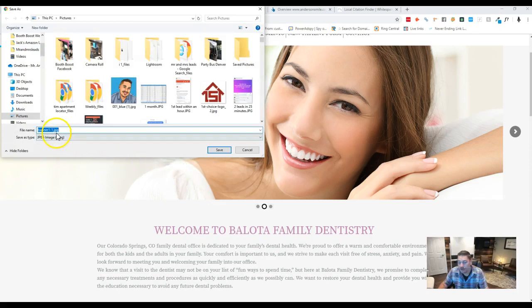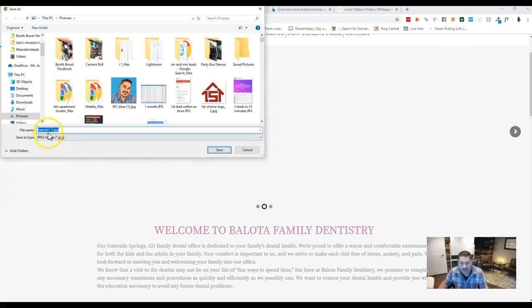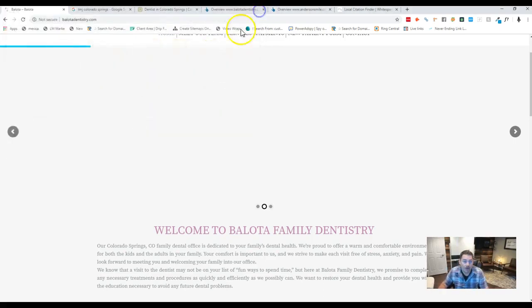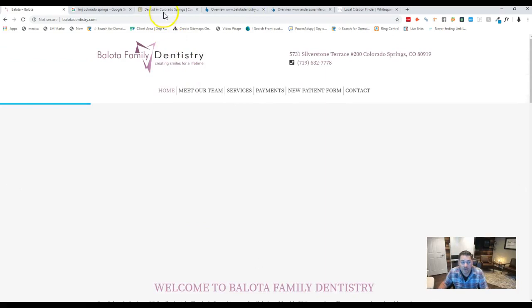Banner 1. So when Google goes through your site and is looking at your pictures, they're getting banner 1, when in all reality they should be getting Colorado Springs Dentist or Dentist Colorado Springs or TMJ Colorado Springs. One of those keywords should be on there and it's not.